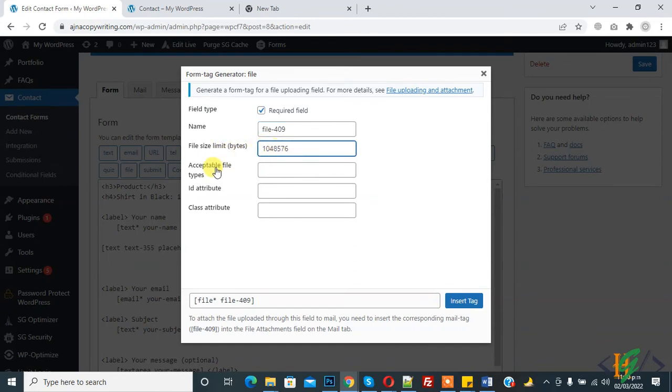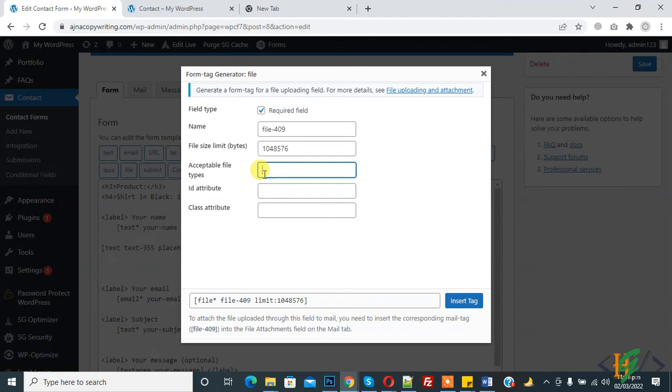For acceptable file type, you can add according to your requirement, or leave it blank for all. If you make it blank, it accepts all types of files. This is the format: PNG format, then vertical bar.